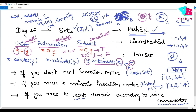HashSet and LinkedHashSet implementation is very straightforward, similar to List and Queue. You simply declare: HashSet<Type> objectName = new HashSet<>(). If you haven't watched Days 24 and 25, please do watch those first.